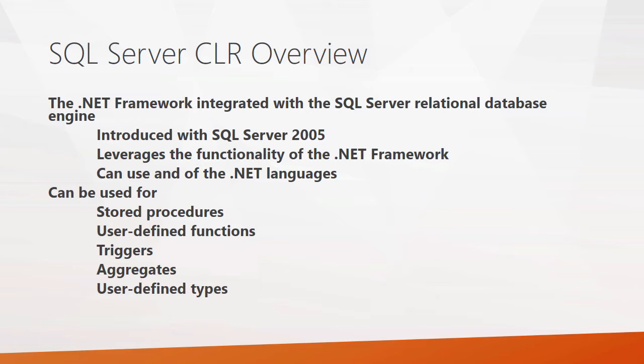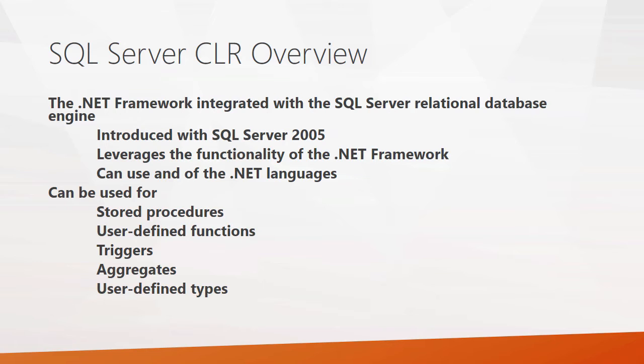So essentially, the CLR is the .NET framework integrated with the SQL Server relational database engine. This was first introduced back with SQL Server 2005, so it's been around for a while. What it allows you to do is to leverage the functionality and all the different classes that are in the .NET framework from the SQL Server engine, from your stored procedures or user-defined functions, and that can give you a lot of capability that doesn't exist within T-SQL.